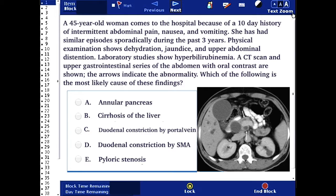Or E. Pyloric stenosis. You can pause and answer this question, then unpause and check for the correct answer.